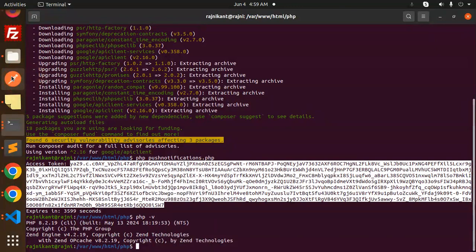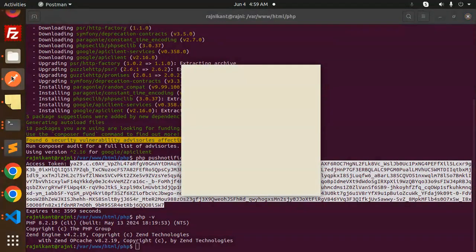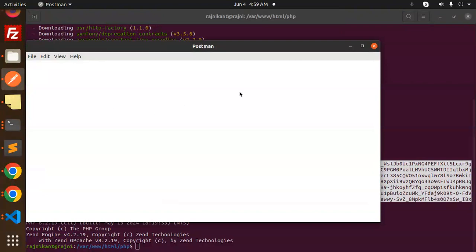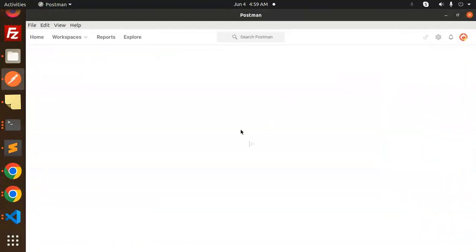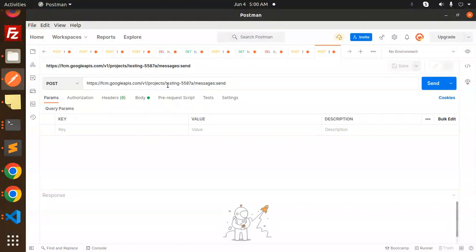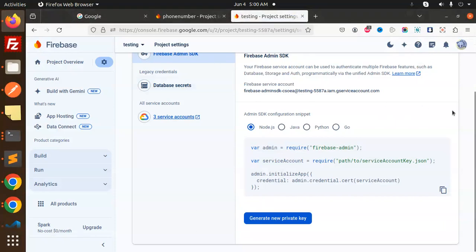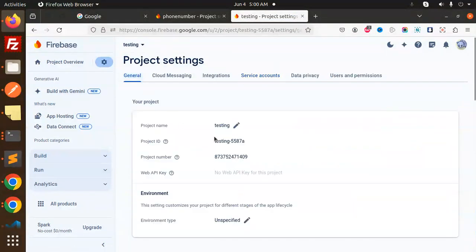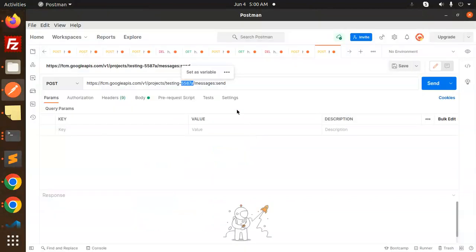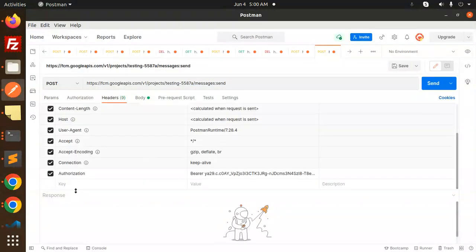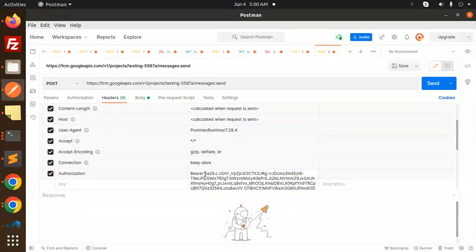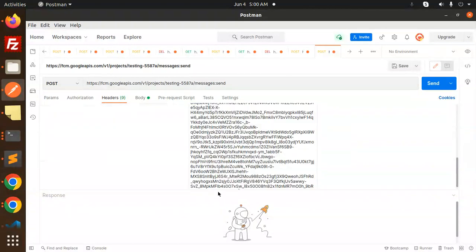Now let's test this token by sending push notifications via Postman. We copy the token and paste it into Postman. There's a new Firebase URL for sending push notifications: it's in the format projects/{projectId}/messages:send. To get your project ID, go to General in your Firebase console — copy it and add it to the URL. In the headers, add Authorization: Bearer {access_token}.